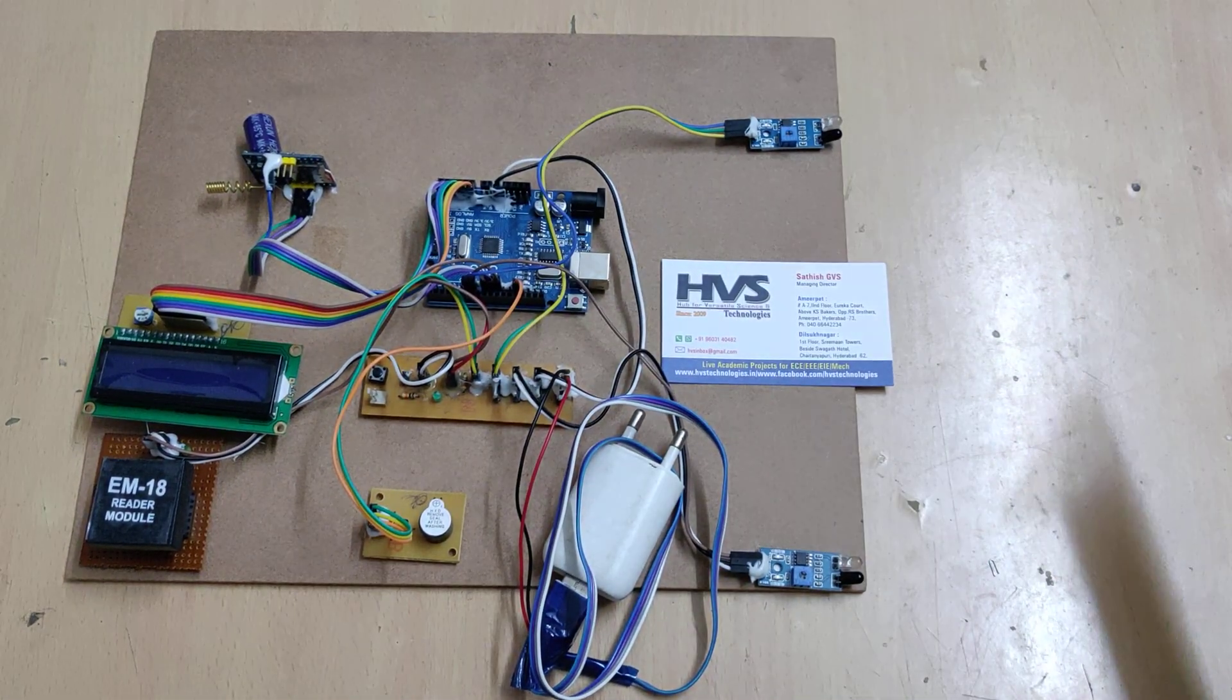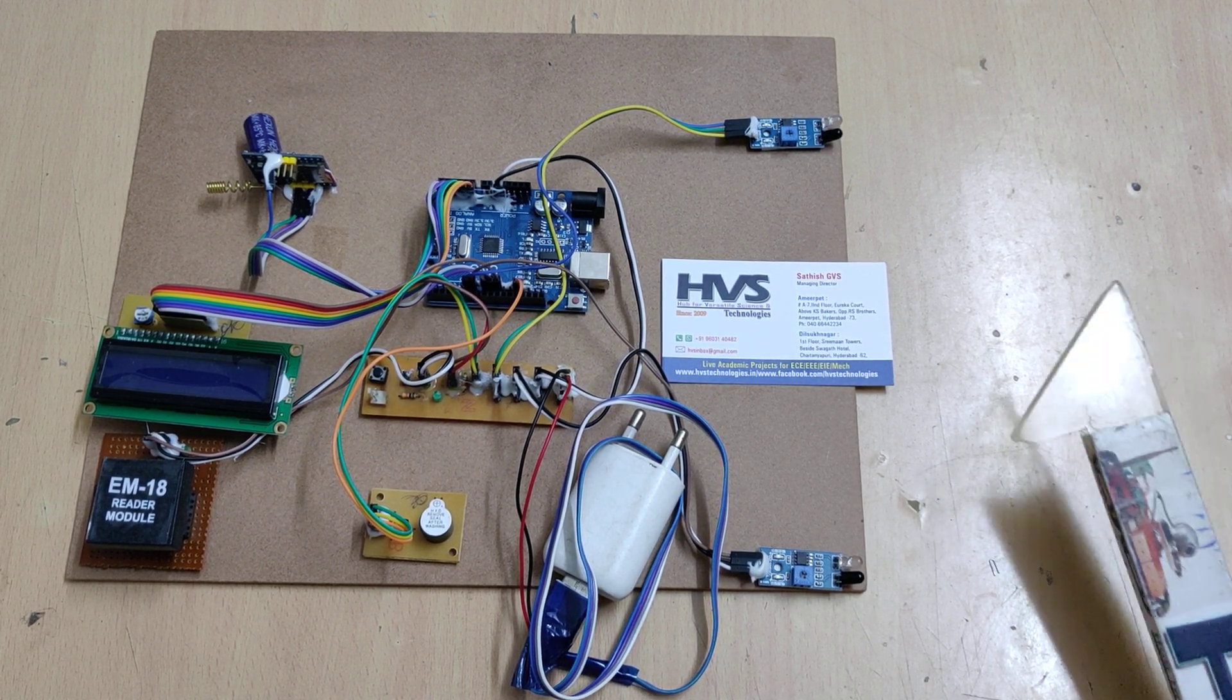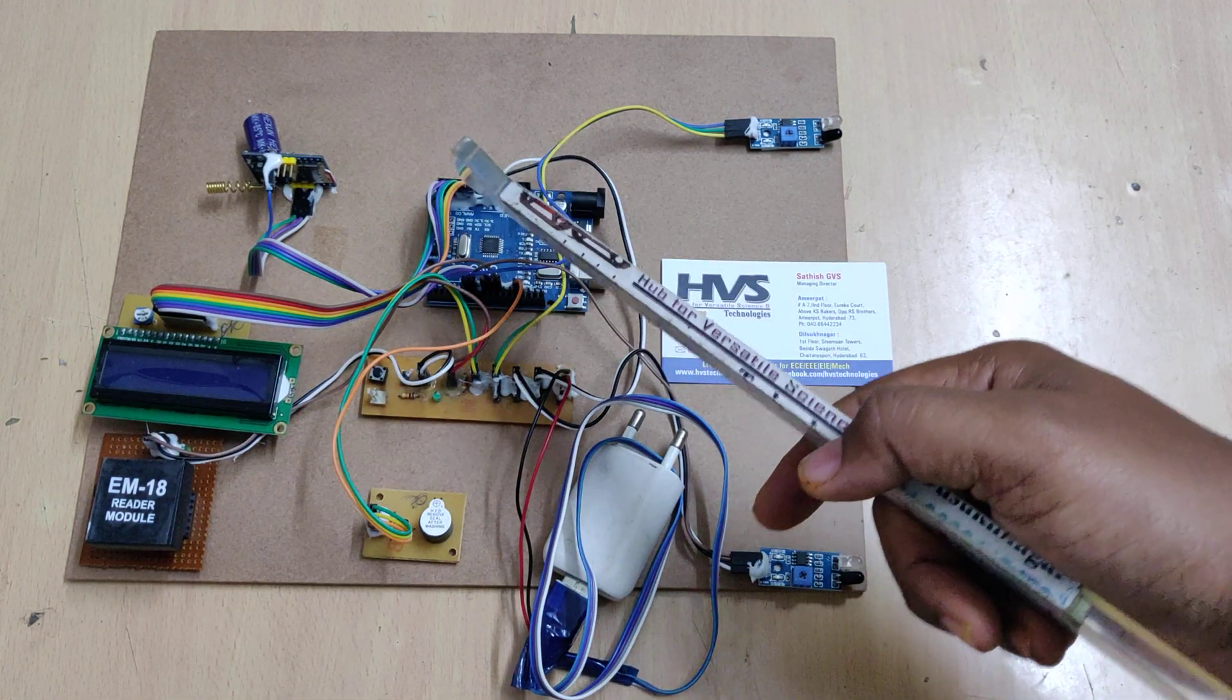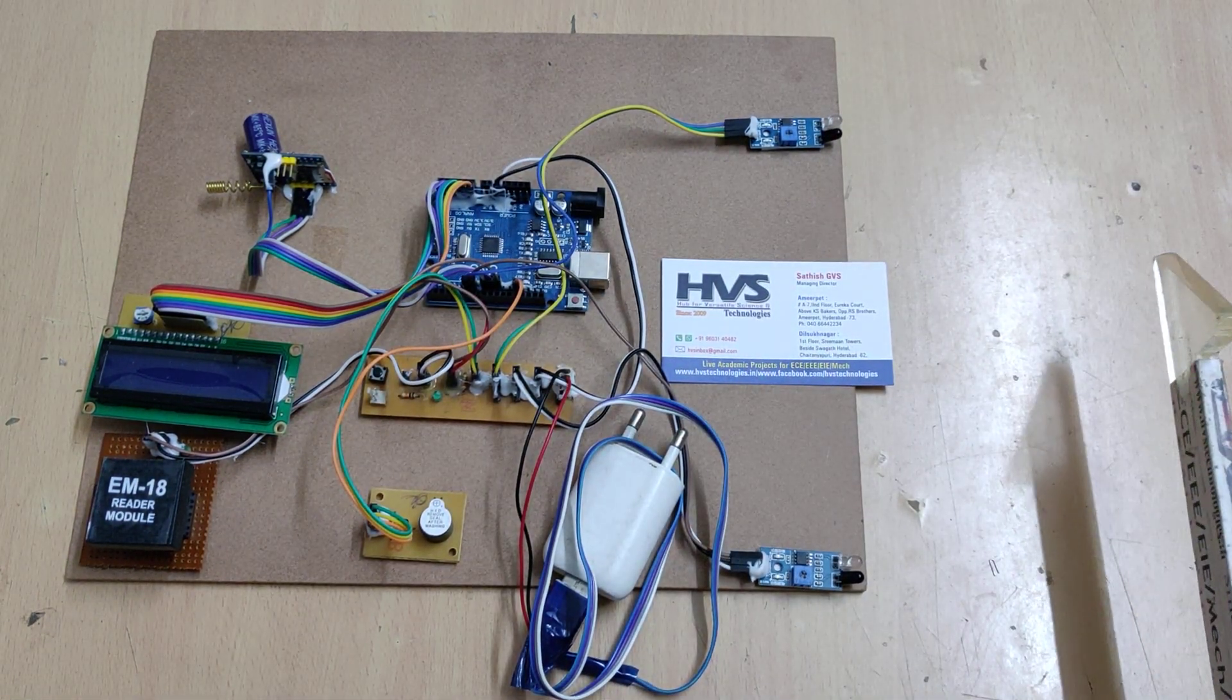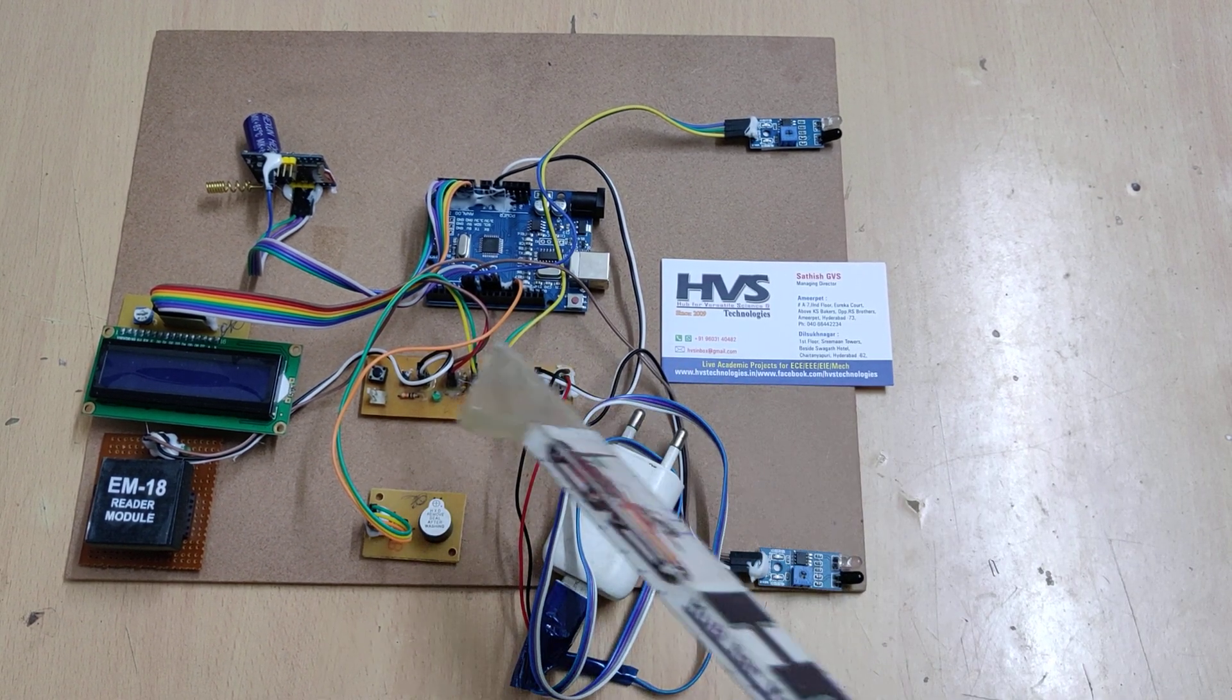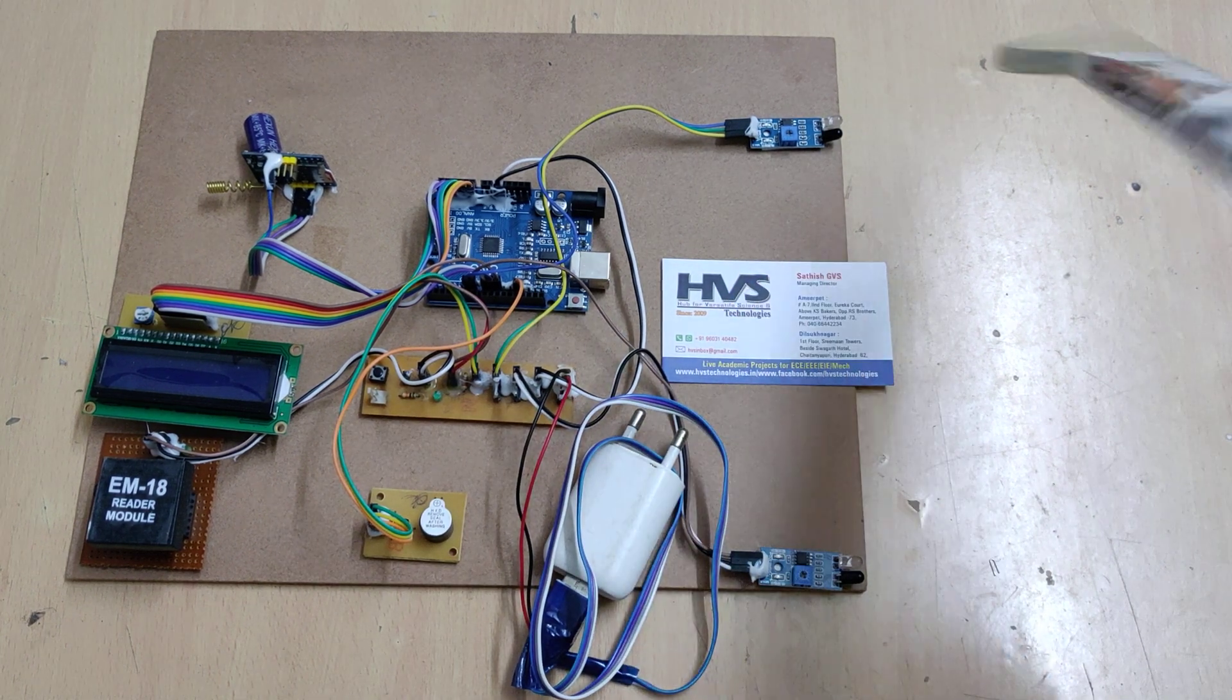We have interfaced these two IR sensors at Arduino Uno at pin numbers 6 and 7. The LCD display is interfaced at pins A0 to A5. The RFID reader module is interfaced at pin number 10, and the GSM modem at pins 8 and 9. These are the input and output connections.